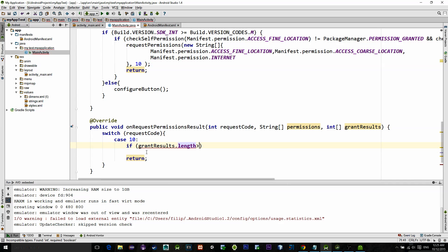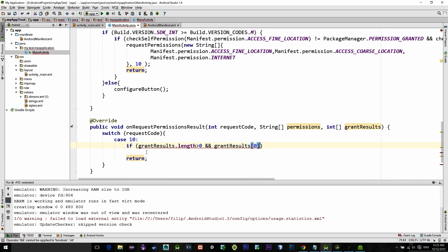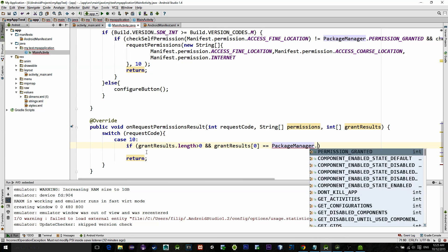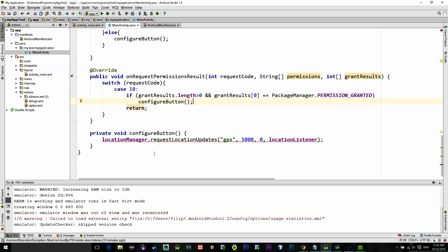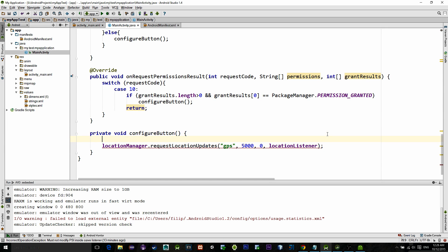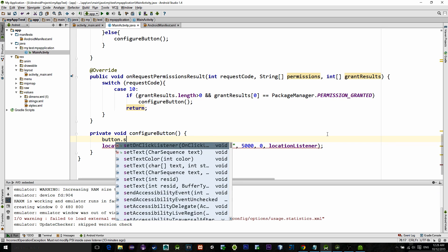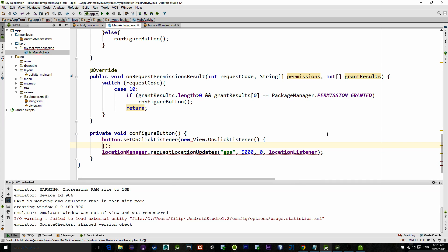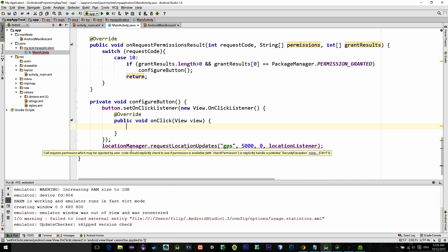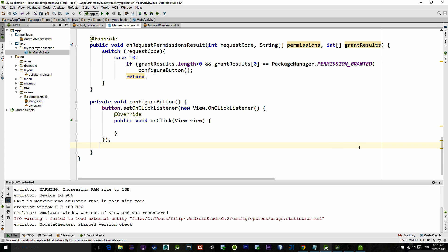Now we check if the permission is granted, then call configureButton method. Let's just finish this configureButton method. What we want in this method is to just set onClickListener for the button so that when we click on it we start the location request.